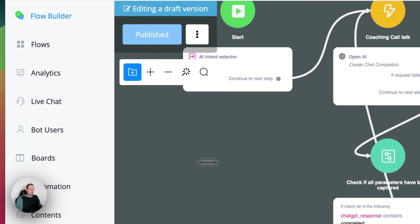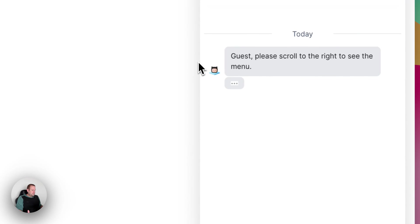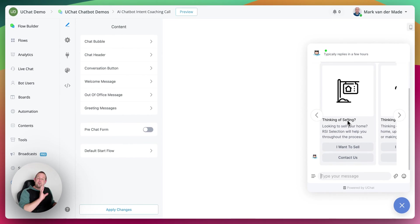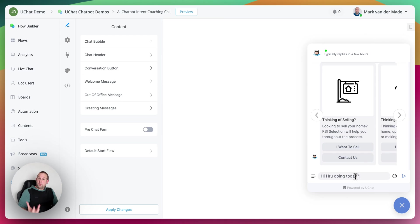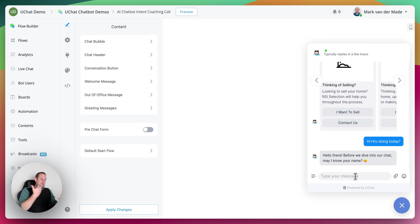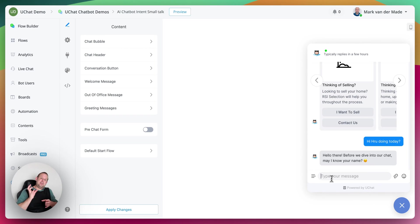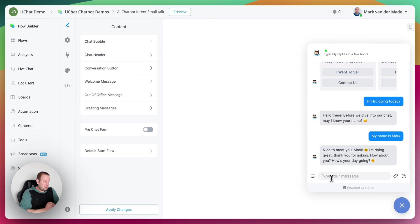Let's test this entire setup. I just deleted my bot user profile so we can start from scratch. This is the main flow being triggered on the demo bot. I type: 'Hi, how are you doing today?' — this should trigger the small talk section. It first goes towards the default reply, which determines the correct intent. Before continuing, it asks for the name to make it more conversational — that's a guideline inside the system message of the small talk flow. I enter 'My name is Mark', and we get back: 'Nice to meet you Mark, I'm doing great, thank you for asking. How about you? How's your day going?'